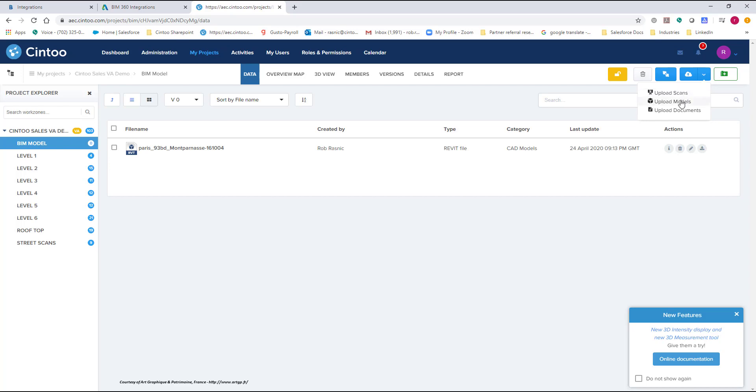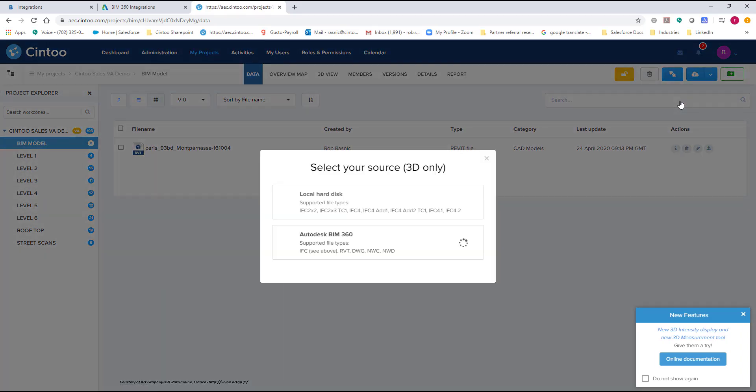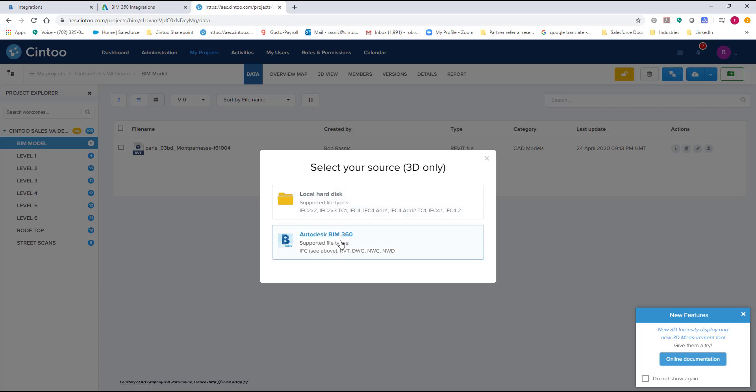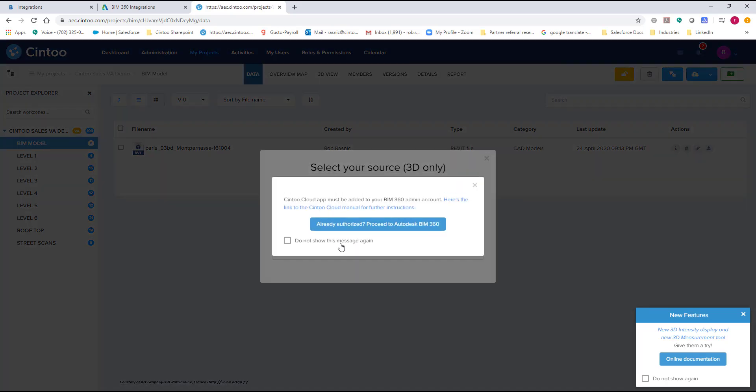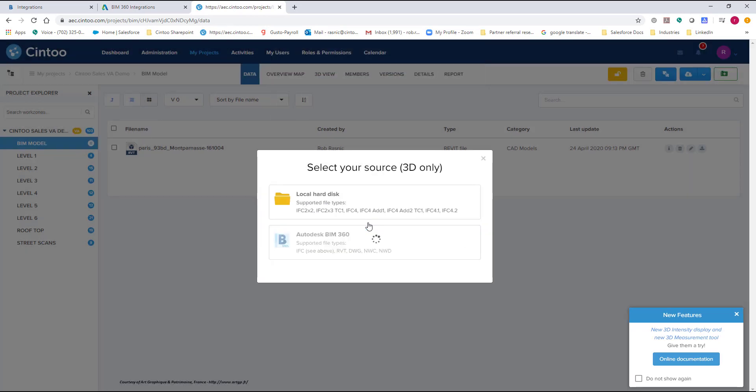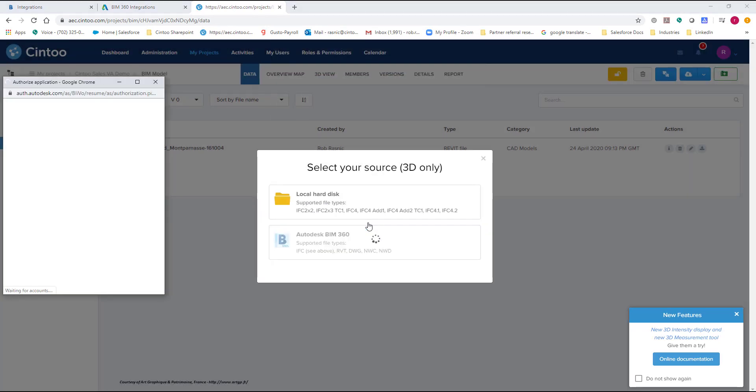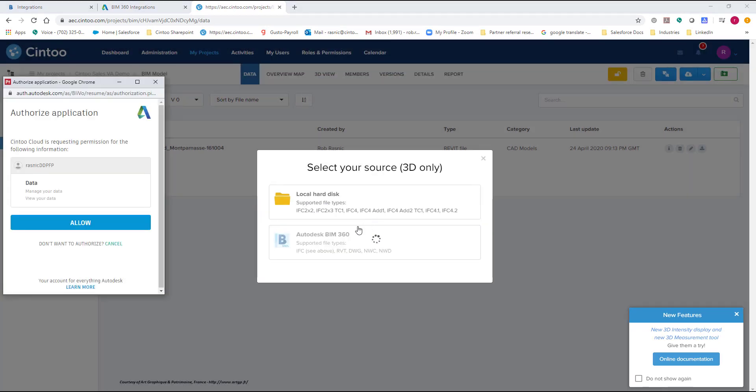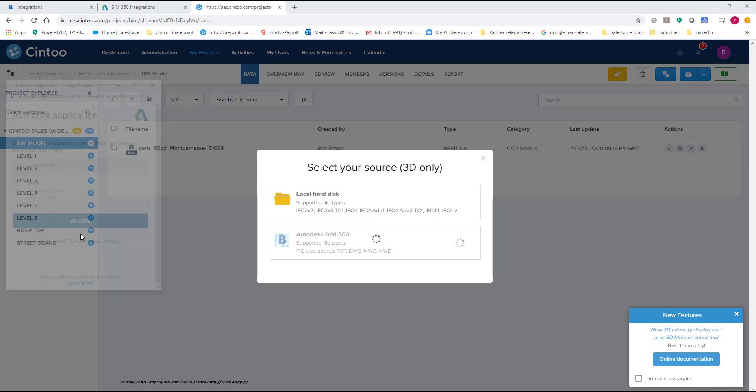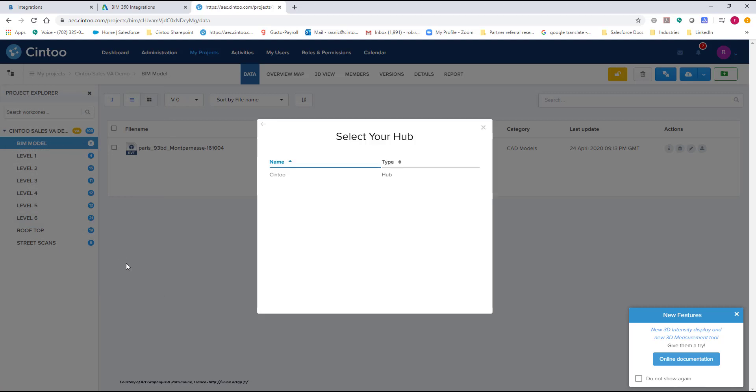So you basically go to upload models. You can do it from your hard disk and IFC but this is all about BIM 360. So I'm going to go to my BIM 360 account. It's going to ask me if I've been authorized. I'm going to proceed. This is just authorizing again making sure that I'm the right user. I'm going to allow myself to connect to my BIM 360 site. And here is my hub name.